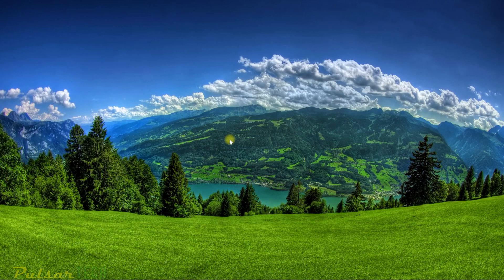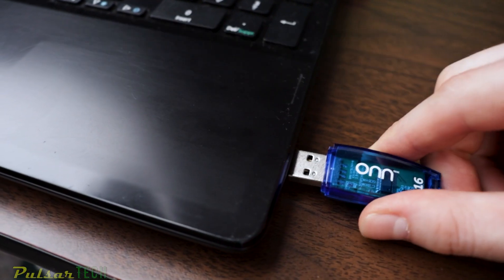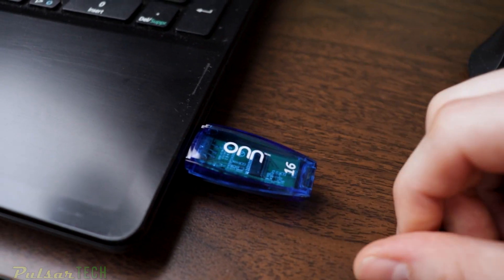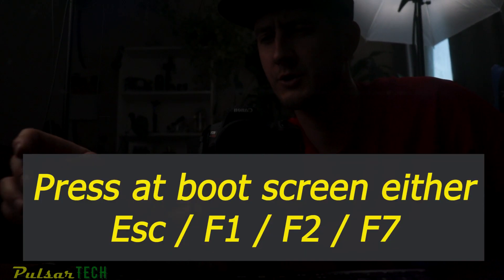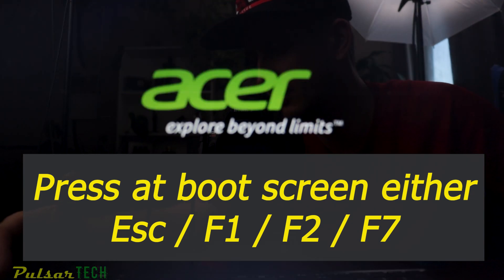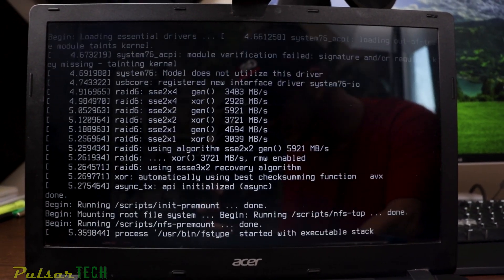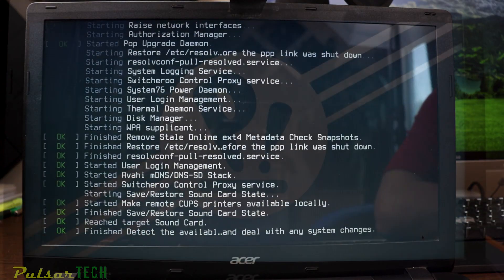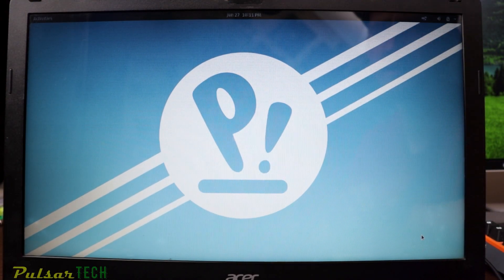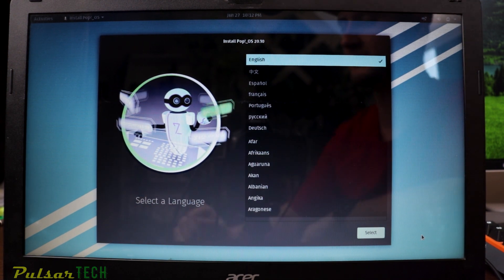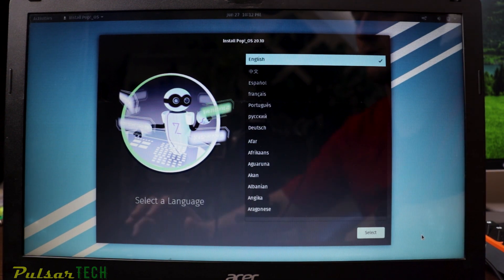Let's plug the USB stick into the laptop. I'd suggest using the USB 2.0 port, since USB 3.0 sometimes doesn't work. When loading from the USB stick, you may need to press Escape, F1, F2, or F7 at startup depending on your system. It started to load automatically — just wait for the installation window to appear.